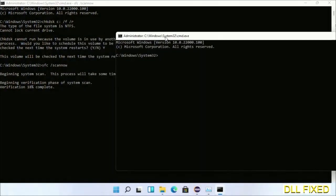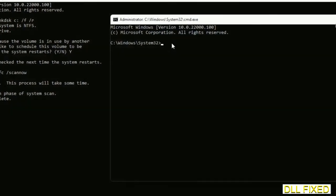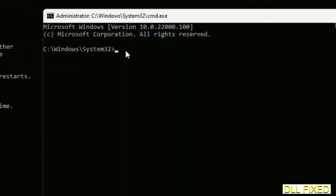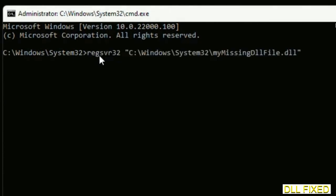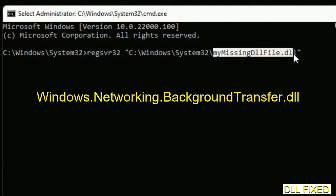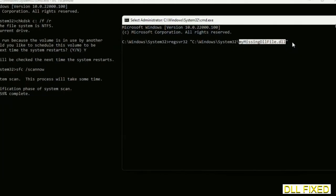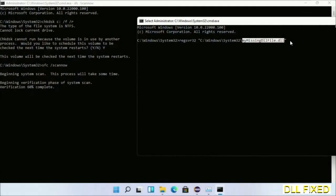In this command prompt, type this command carefully. Replace your missing DLL file with the DLL file which we have just copied and execute it. Wait for the verification to complete.